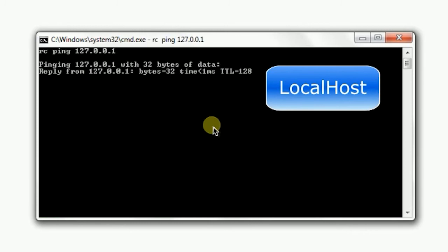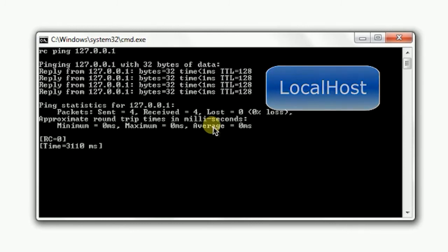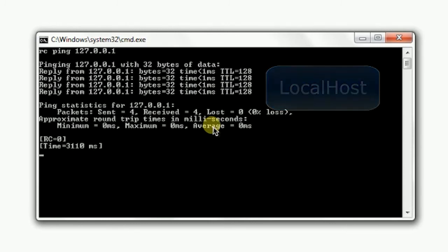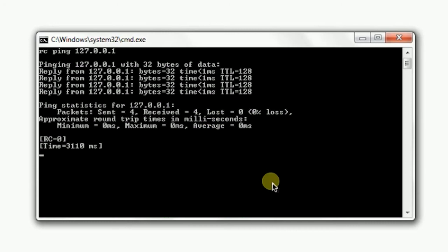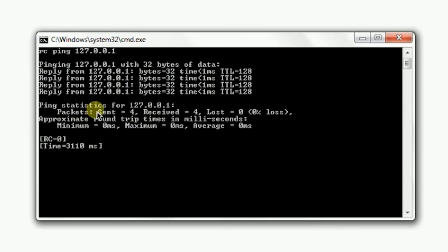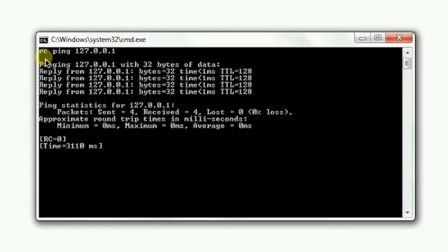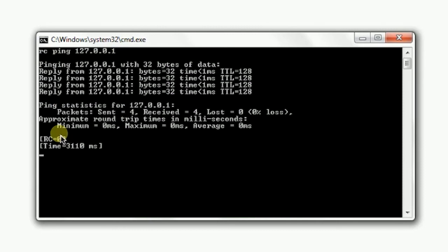The RC function is showing here that the ping command has completely executed with error code zero. That means it completely and successfully executed. The time taken is 3110 milliseconds, so it takes approximately three seconds to execute that command.